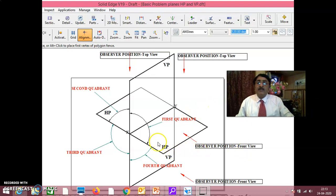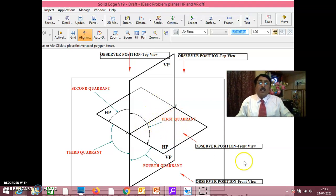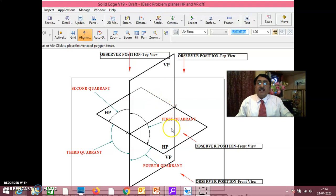Can you see this HP and this VP? This is the 1st quadrant. That means any point located here will be above HP in front of VP. Observer position is always perpendicular to HP for getting the top view, and always perpendicular to VP to get the front view. This is the 1st quadrant where objects are located above HP in front of VP.